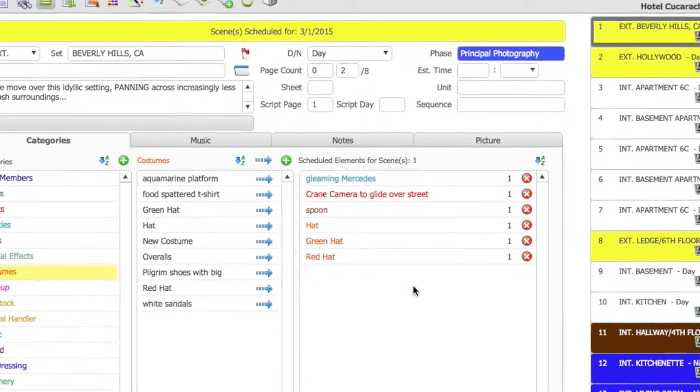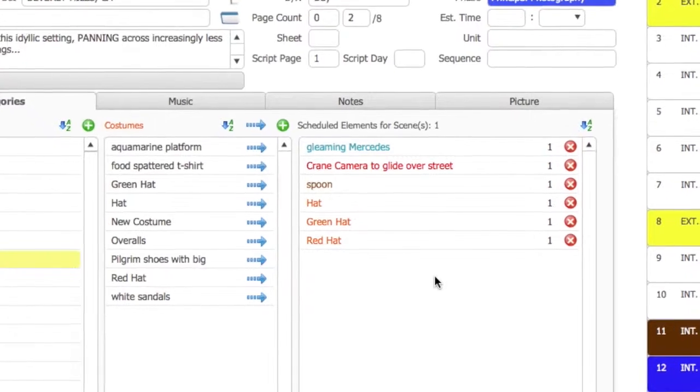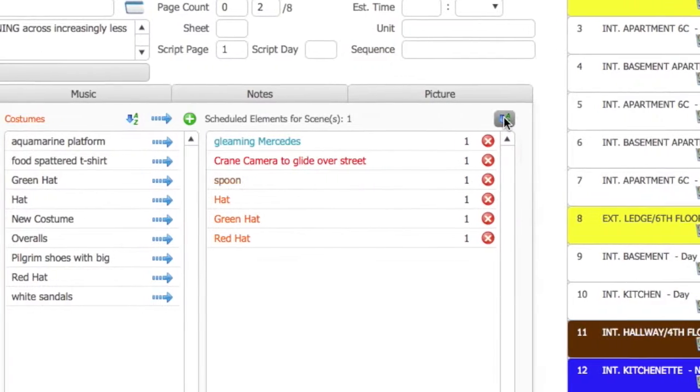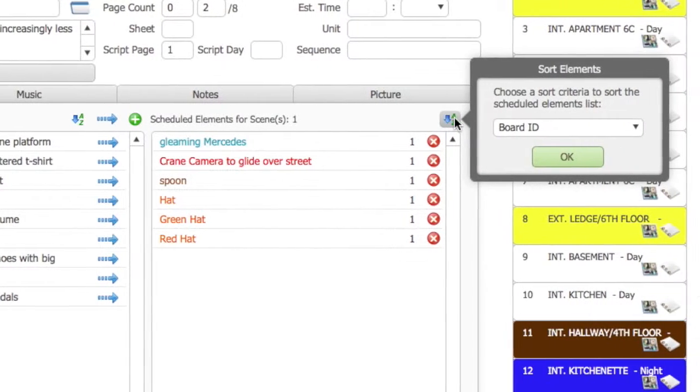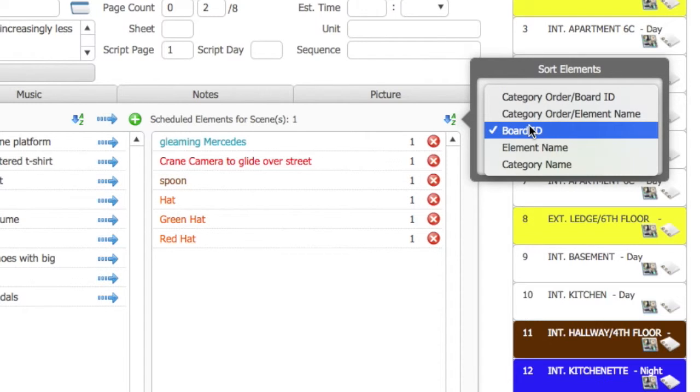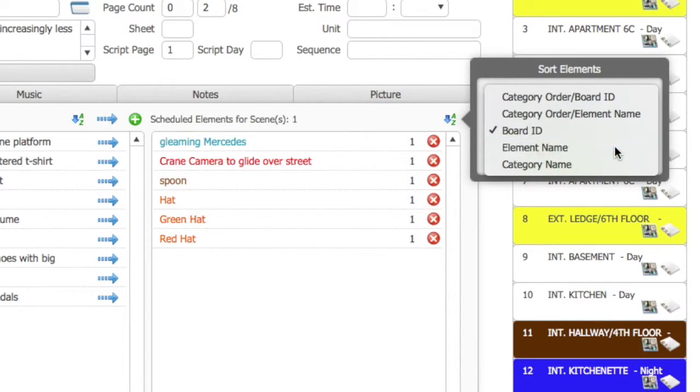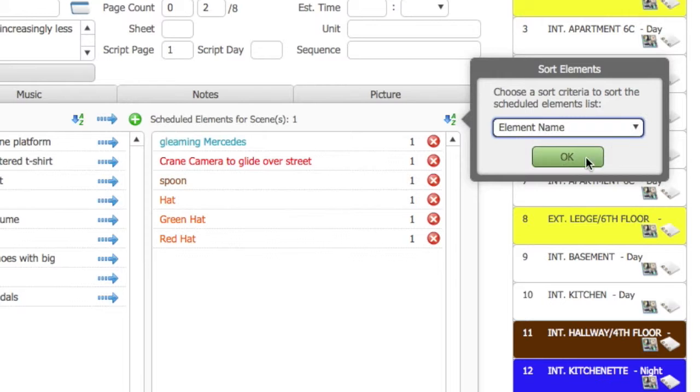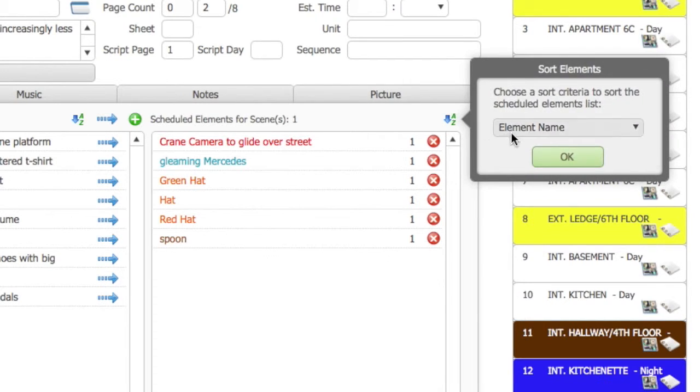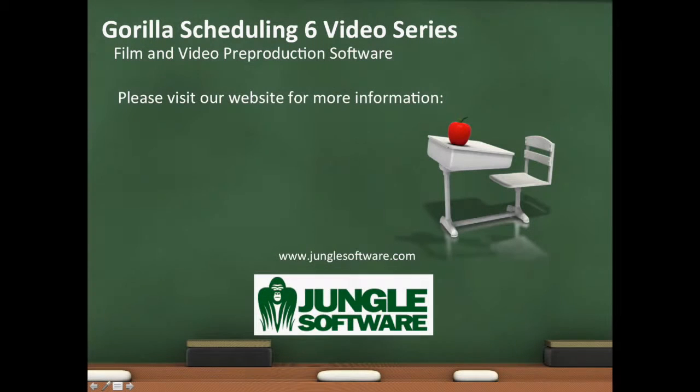Next, I'm going to show you how to sort your scheduled elements list. Select the Sort Elements button. You can change the sort order by selecting one of the drop-down selections. For example, you can sort the list by element name, or by board ID. That's a wrap. Have a great shoot.